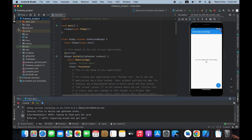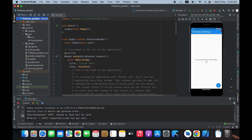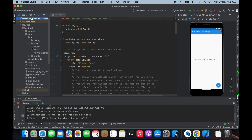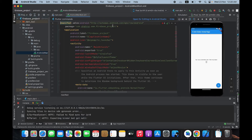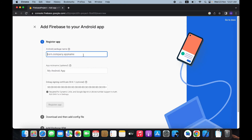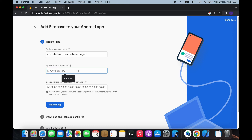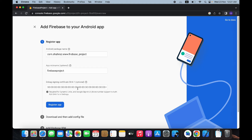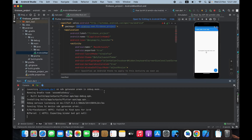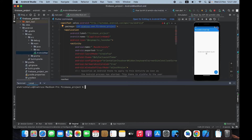To get the package name, go back to Android Studio and open the android folder, then the app folder, then src > main > AndroidManifest.xml. Here you will see your package name — copy the text inside the double quotes. Go back to your browser and paste it. You can give any nickname to your application — I'll use 'firebase project'. For authentication, login, sign-up, and security-related features, you need to enter the SHA1 key.